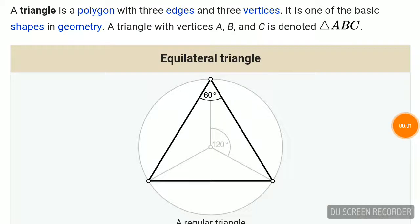Good morning to all. Today I am going to discuss about the triangle and its properties. A triangle is a polygon with three edges and three vertices and is one of the basic shapes in geometry. A triangle with vertices A, B and C is denoted by triangle ABC.